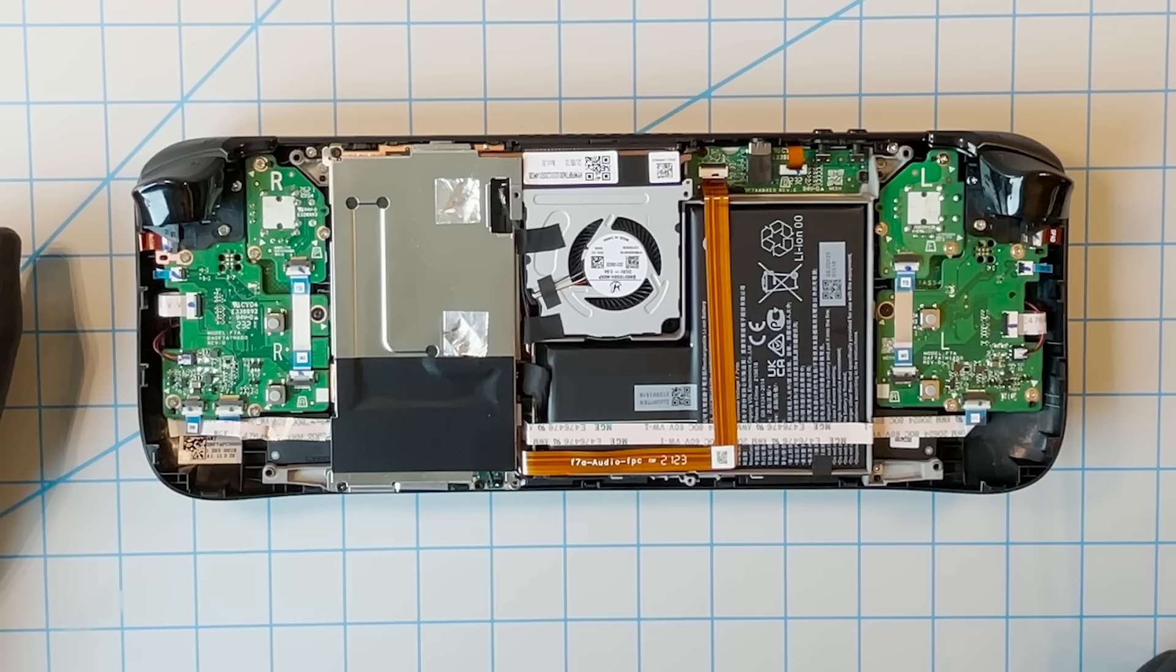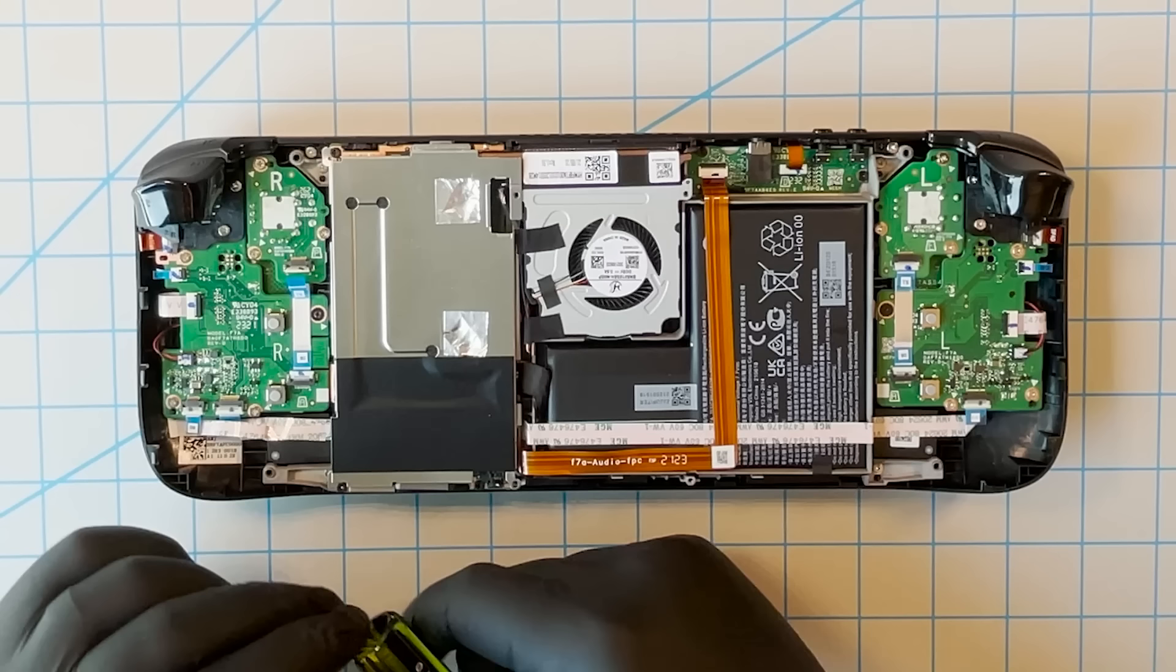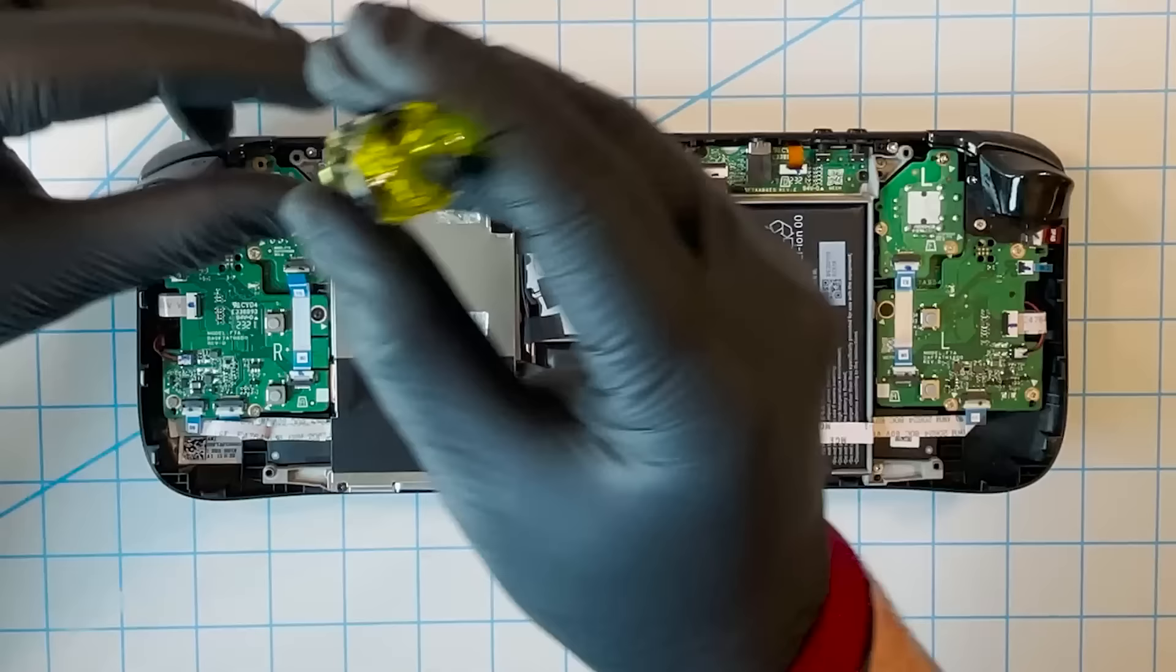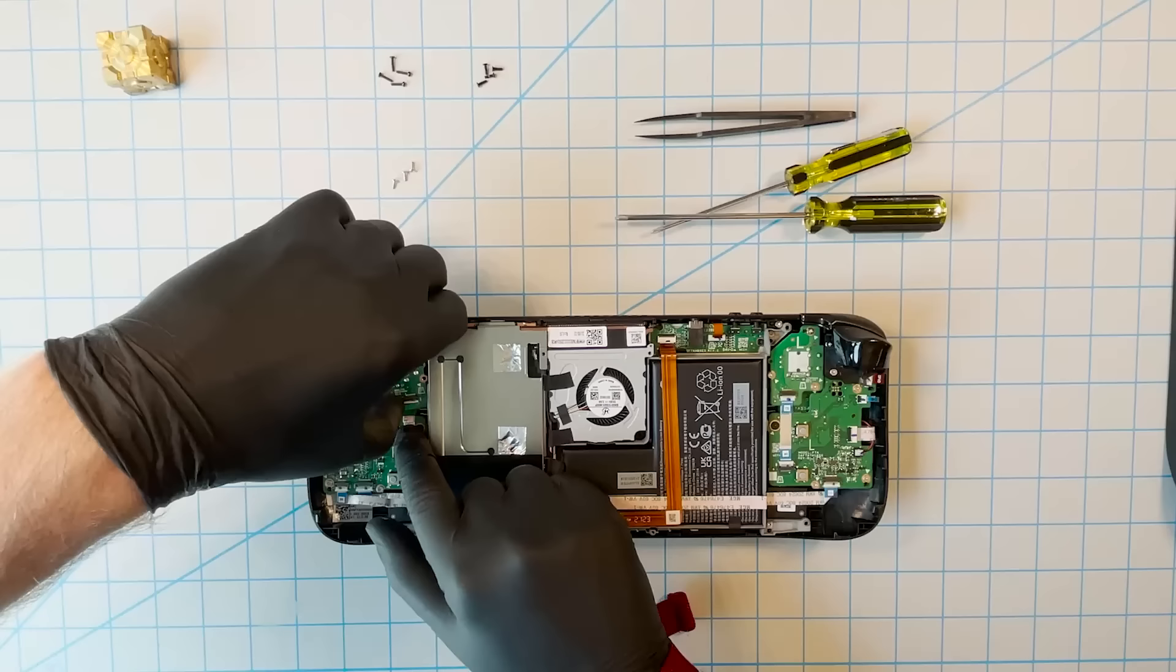Lift this latch. Unplug the flex cable here. Remove these three screws. And then take the stick assembly out. That's it. Now just reverse all that to put another one back in.